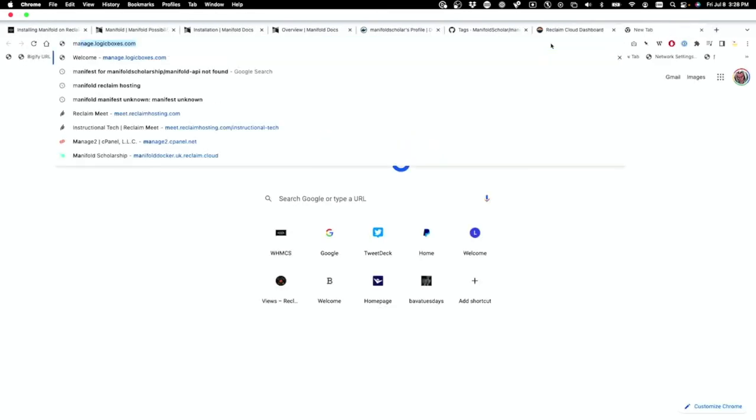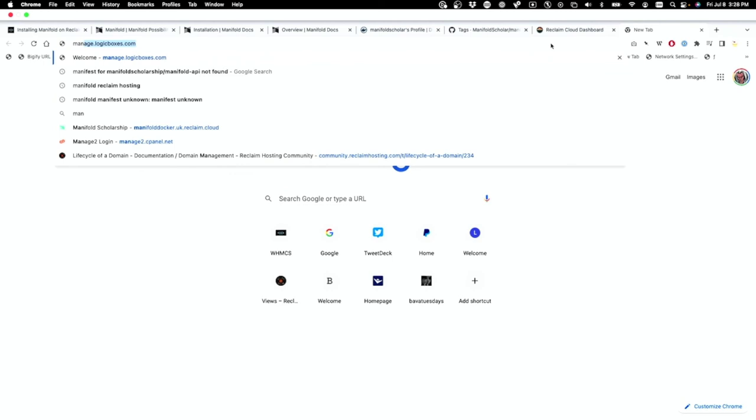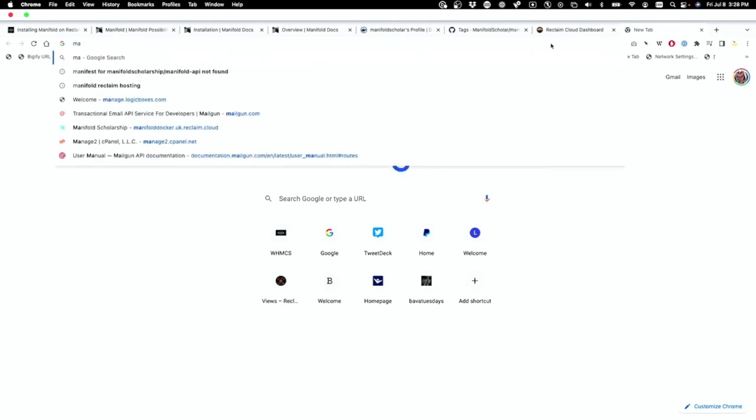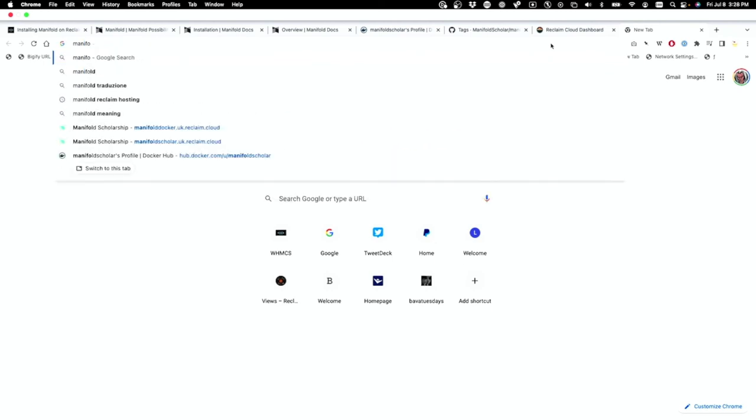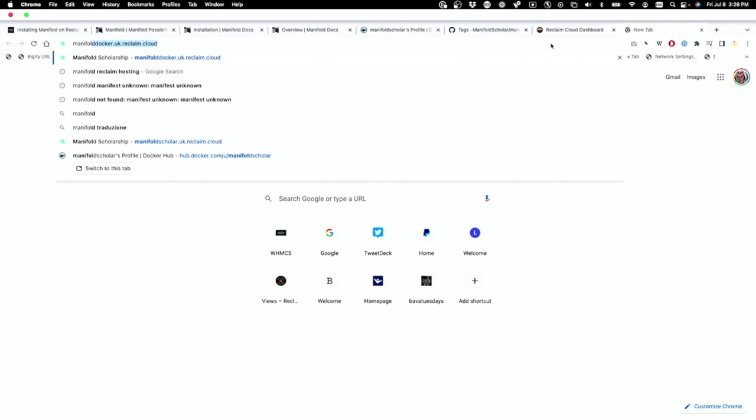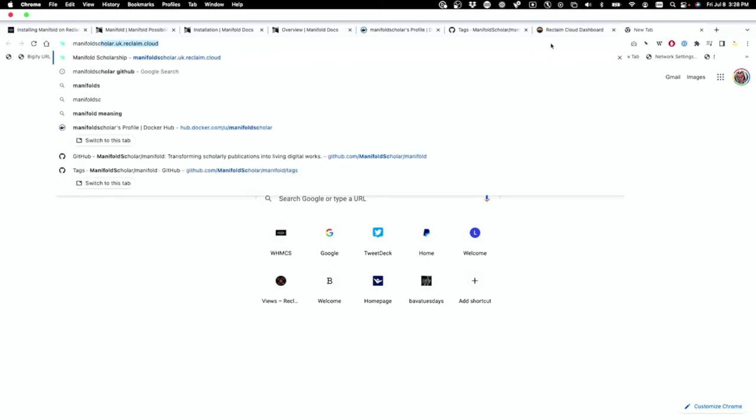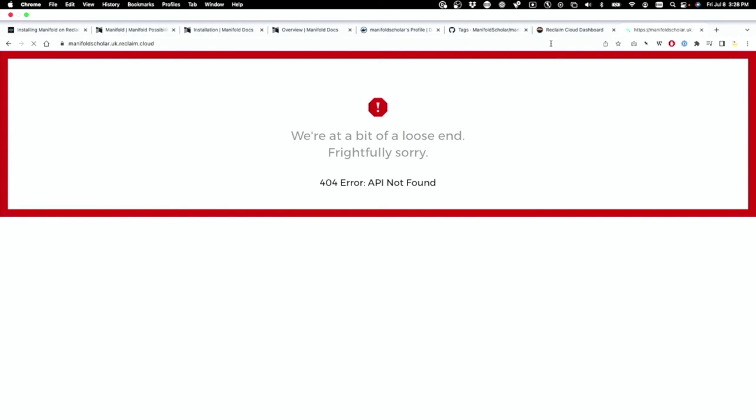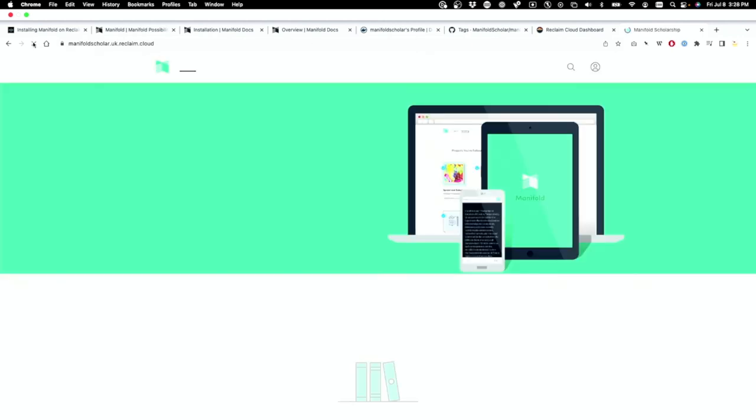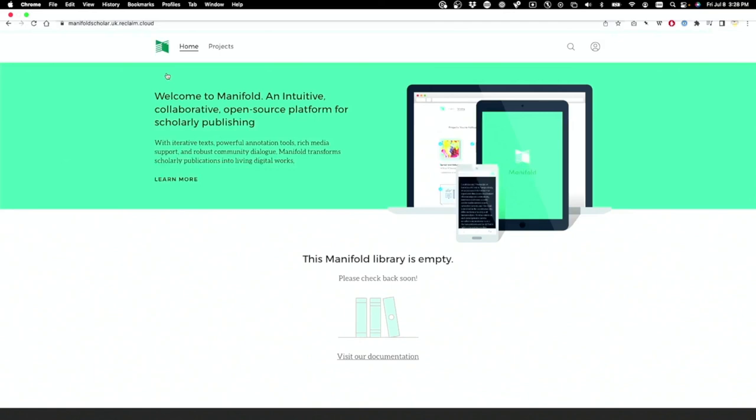Okay so now let's go test our progress and see if this worked. So I'm going to go to manifoldscholar and there it is. We have a, this is actually an interesting error and it went away.